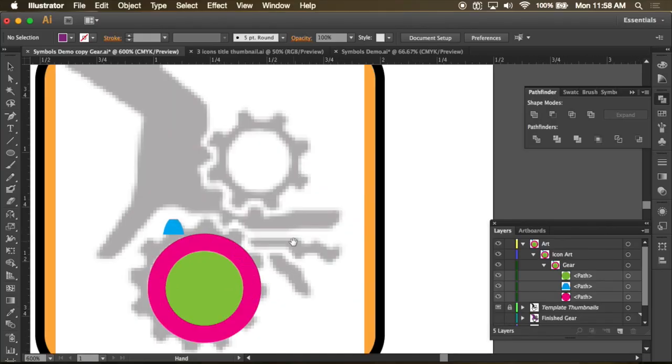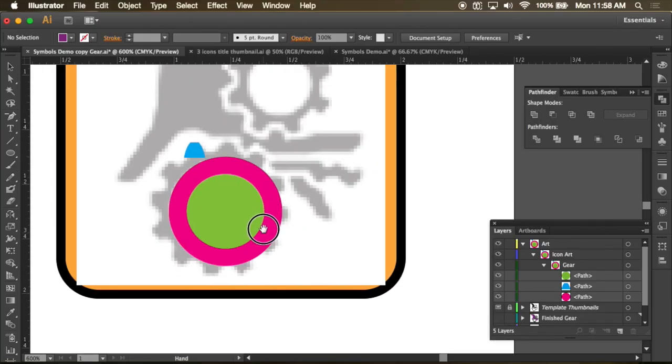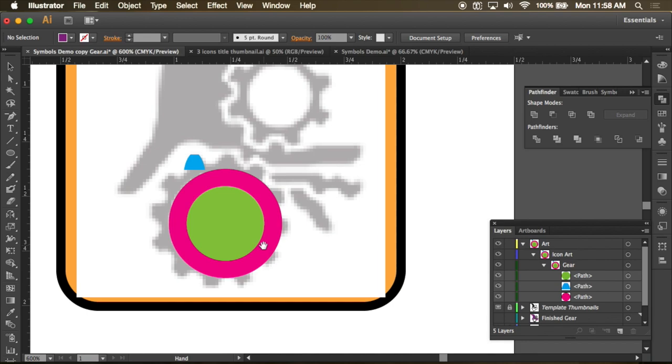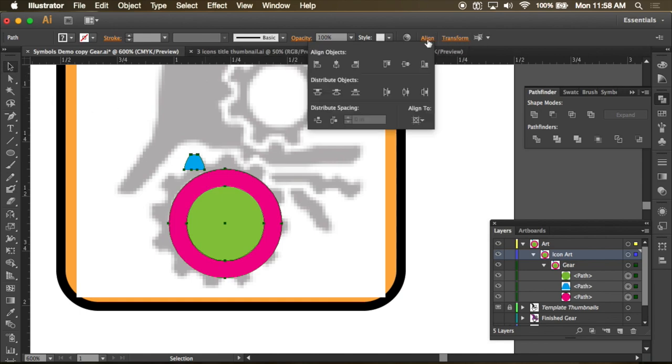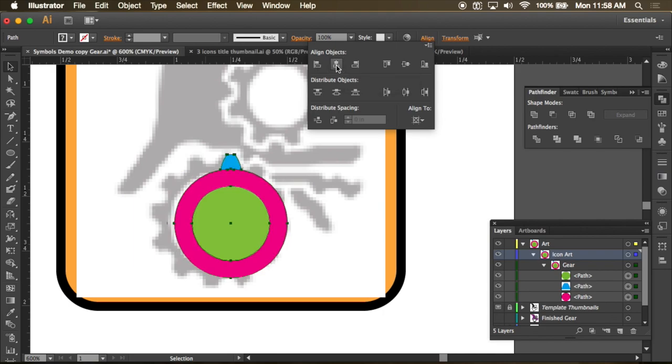If you look right here, I have a couple of concentric circles and I have one of the teeth for this gear that I want to use. So, the first thing that I'll do is take these three objects and I want to align these by using horizontal align. So they're all lined up perfectly like this.